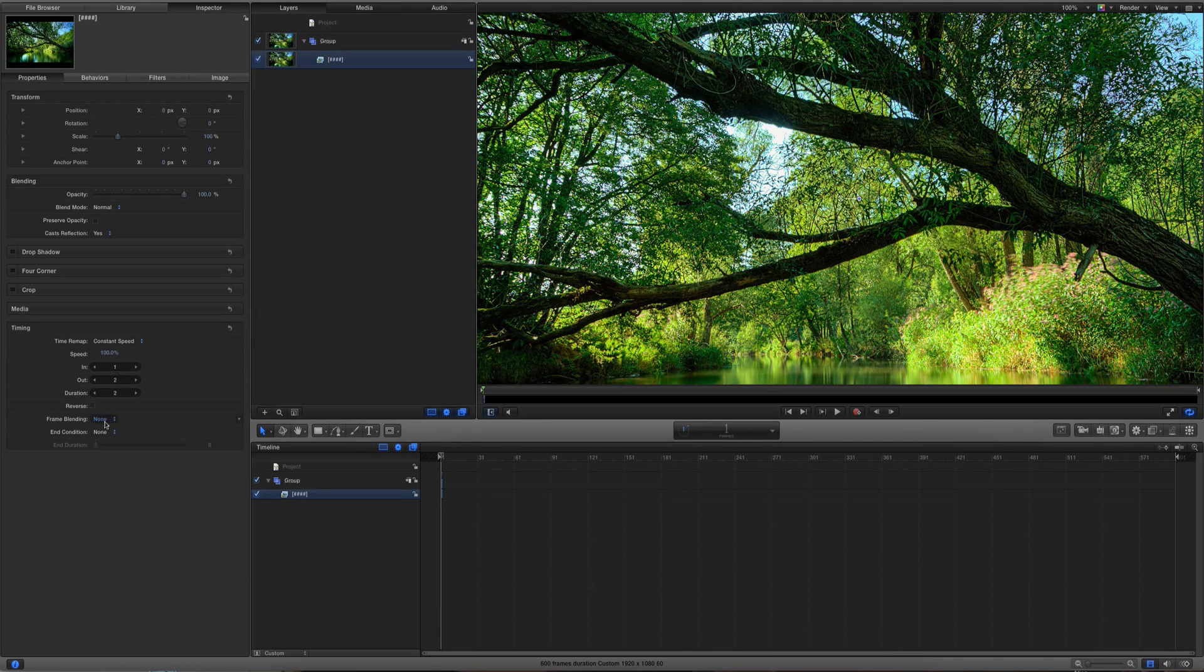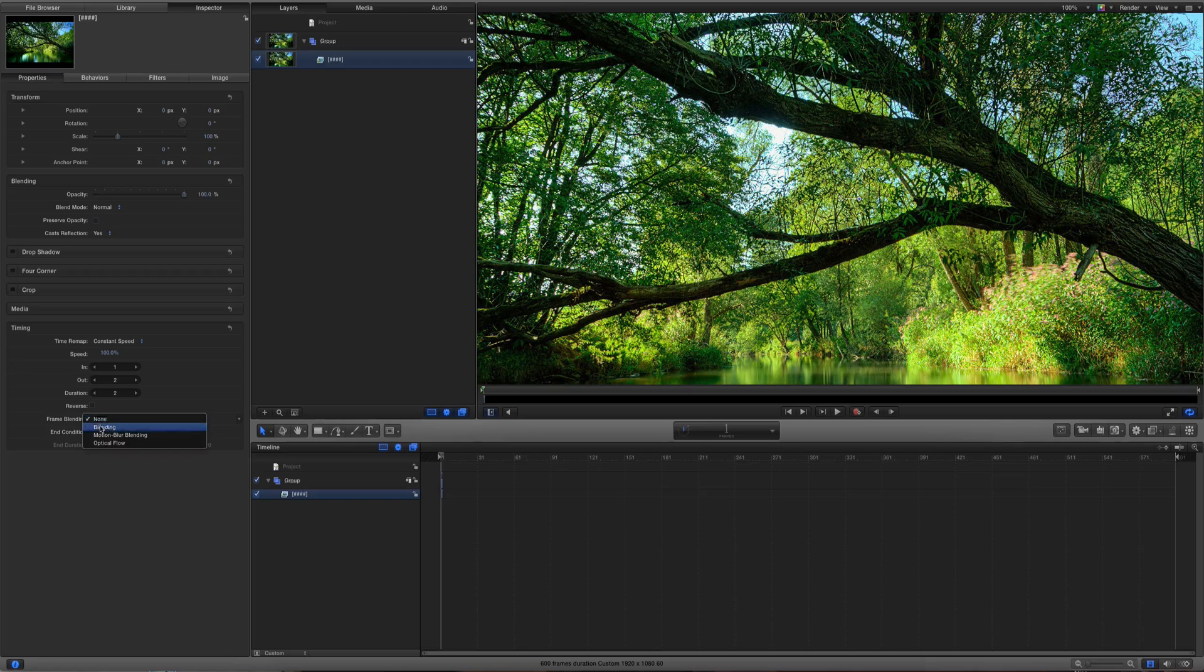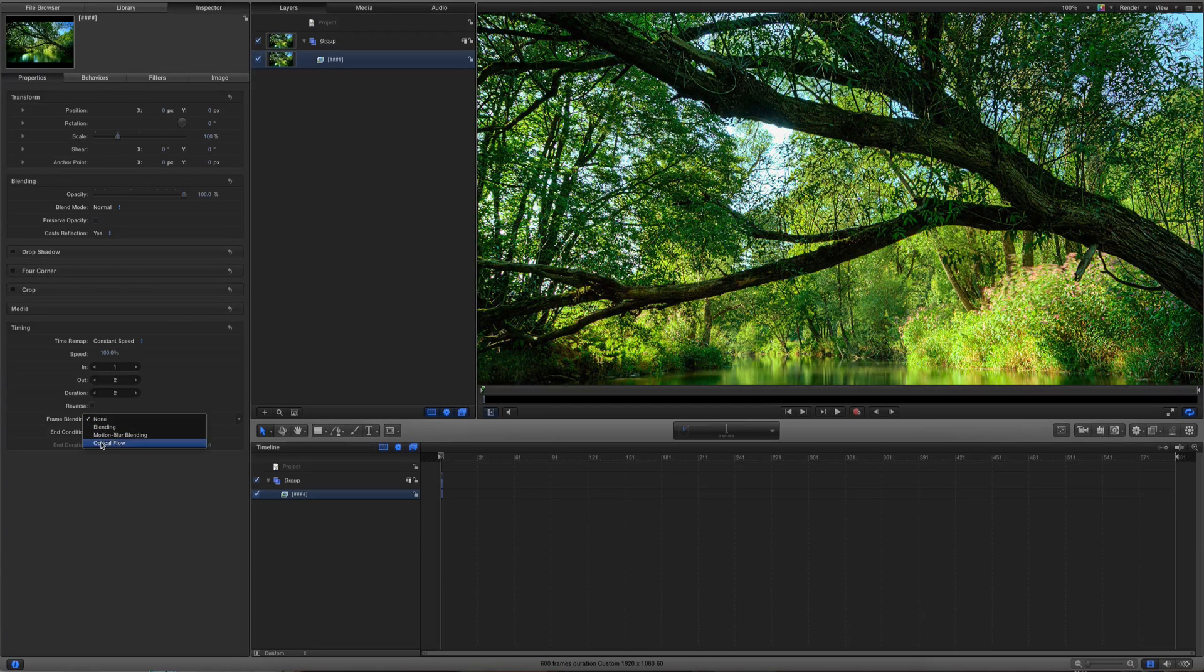Then from the frame blending mode, you go into optical flow. And then you hit optical flow.